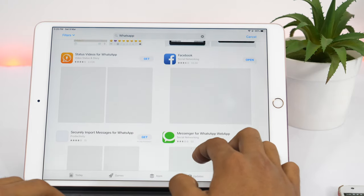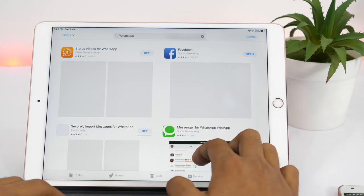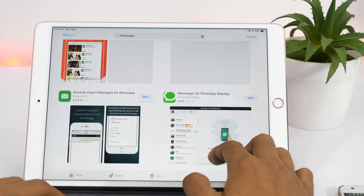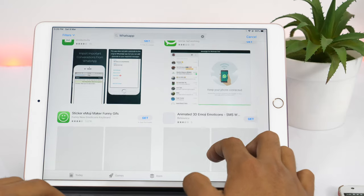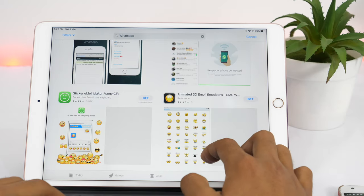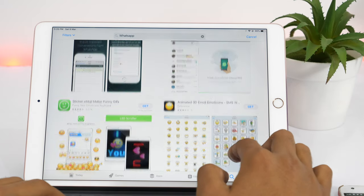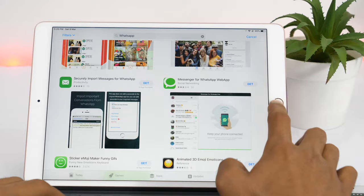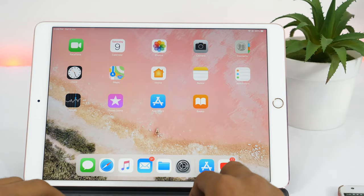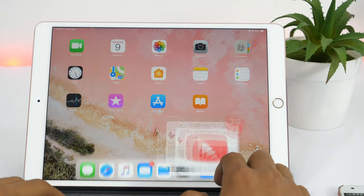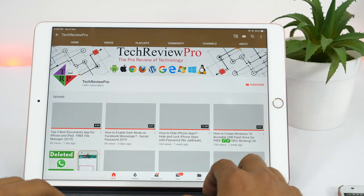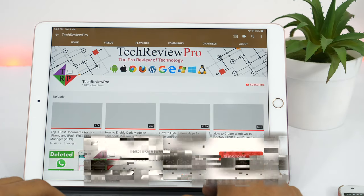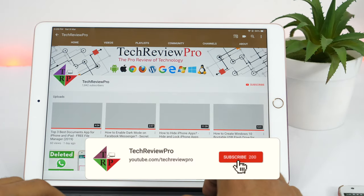So you can't install WhatsApp on iPad. But wait, there is a workaround, and in this video we will learn how to get WhatsApp on iPad. Hey everyone, Rahul here from Techrepro, and welcome back to another episode where I'll guide you how to get WhatsApp on iPad.